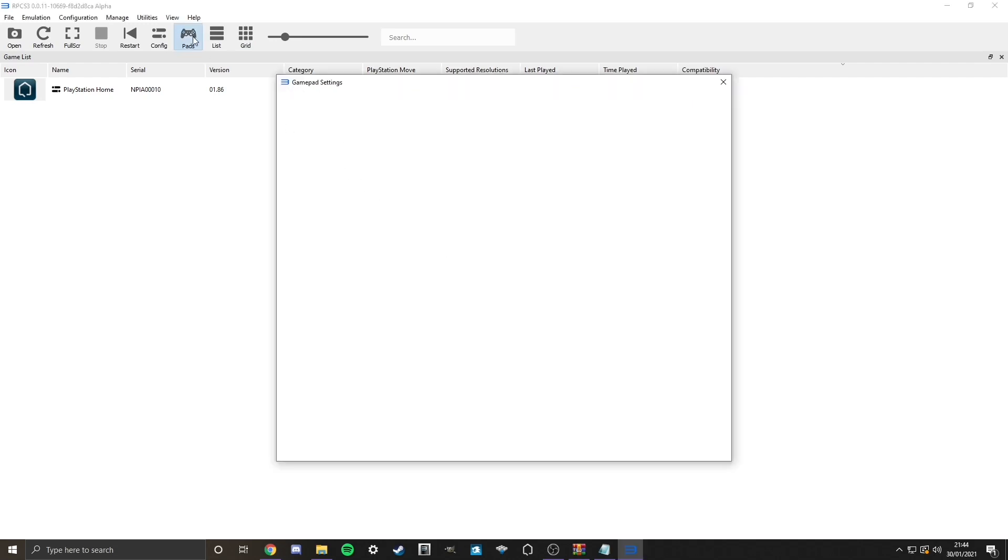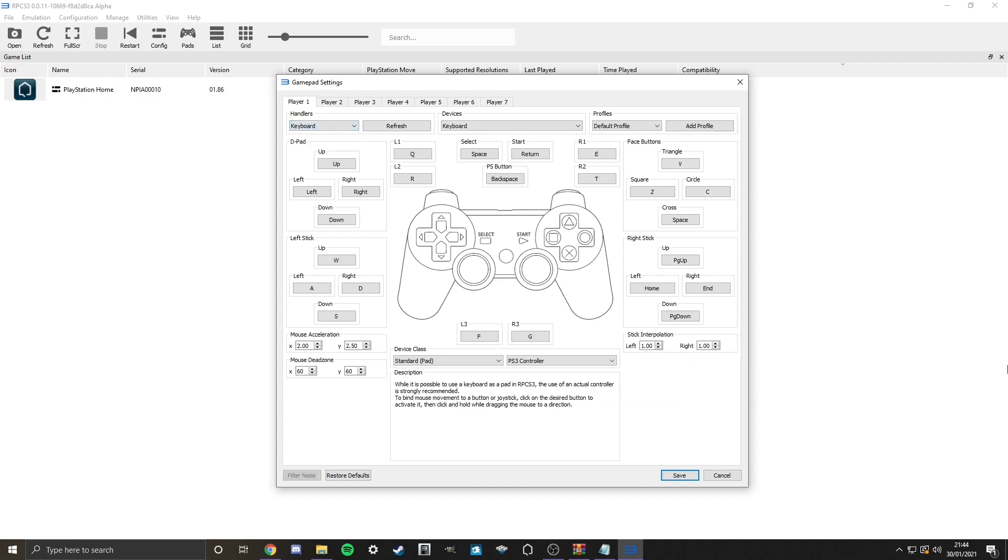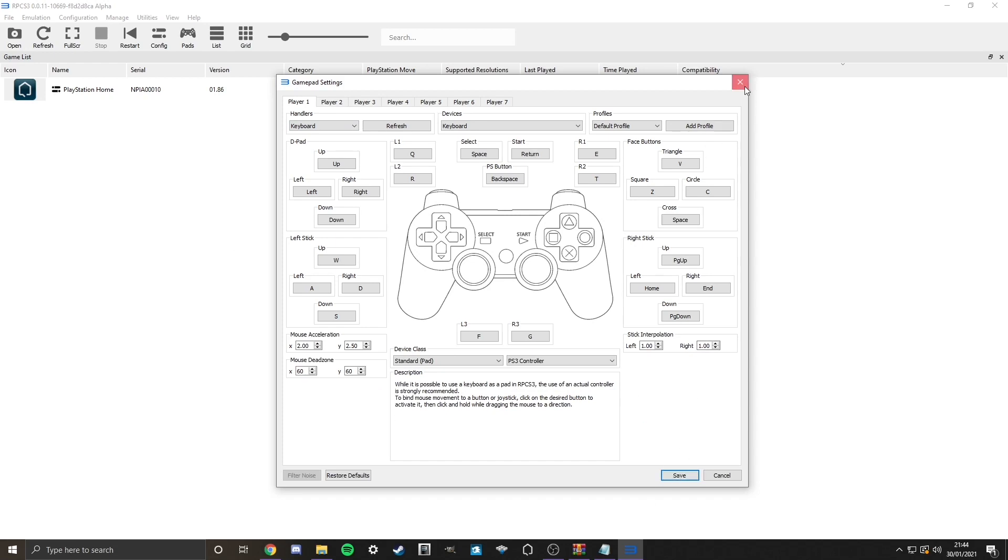You go up to here, you go to pads, then you go to handlers. As you can see, set to DualShock. And then obviously we go to keyboard, for example. And then we'd adjust it like so, and then we'd click save. Obviously, I'm not doing that. I'm using a controller for this.